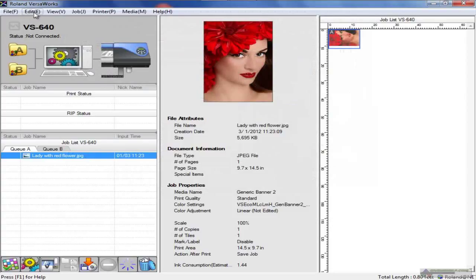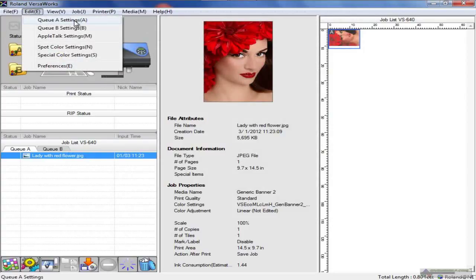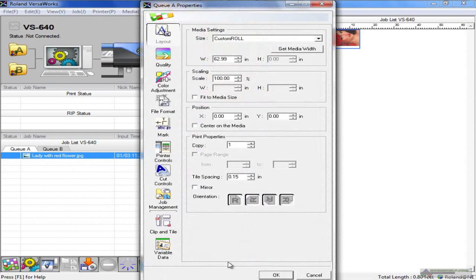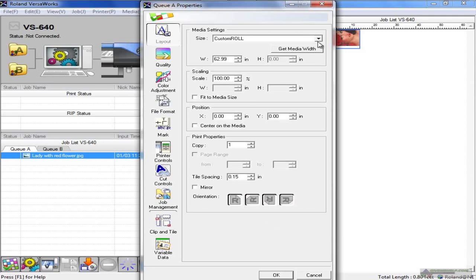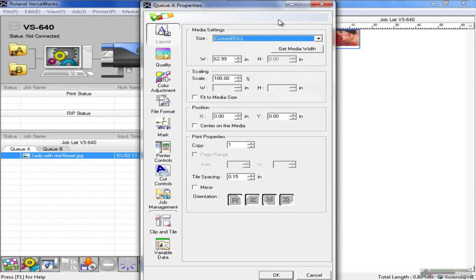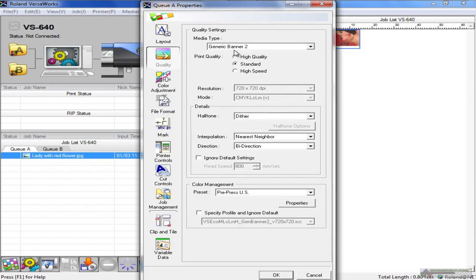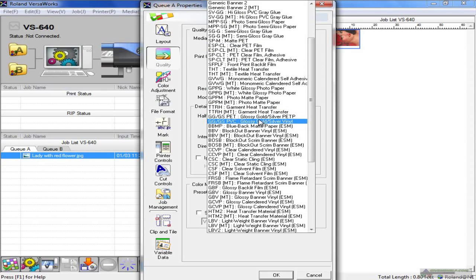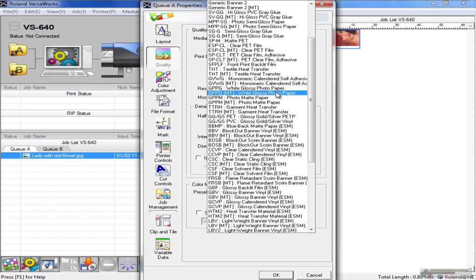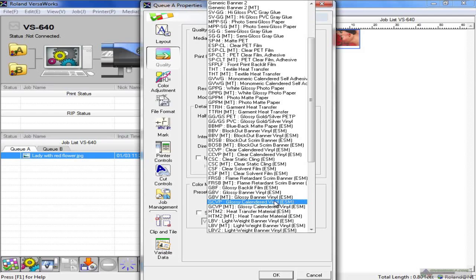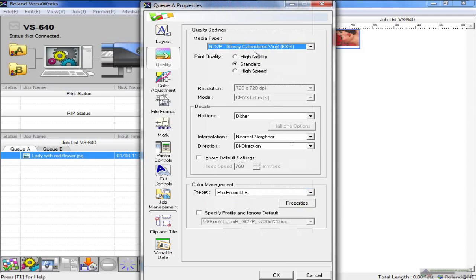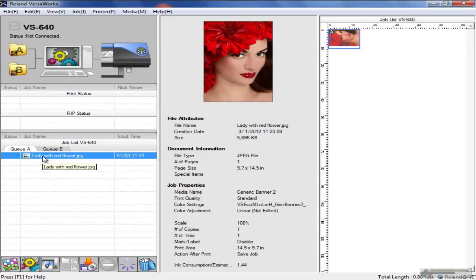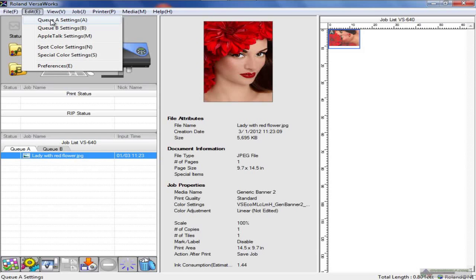In the edit menu, we have QA settings. These are the default settings of that particular queue. These can all be changed for each specific job, but these are the default settings. For instance, if you're primarily printing to a certain size roll, you can choose it from here. Or if you're primarily printing to a certain kind of media, let's say glossy vinyl or something like that - glossy banner vinyl, glossy calendared vinyl. Choose glossy calendared vinyl in this case. When I click OK, then each time I send a job to QA, that's the default quality or media setting. That's how you can set up your queues.